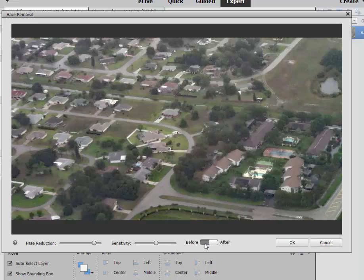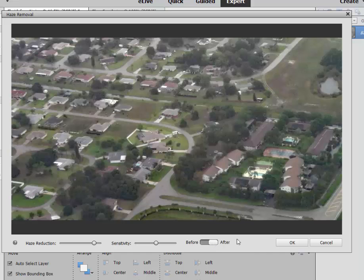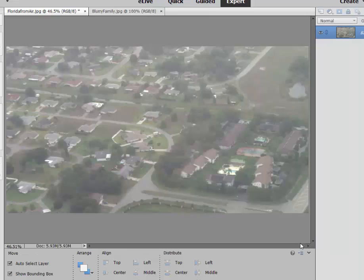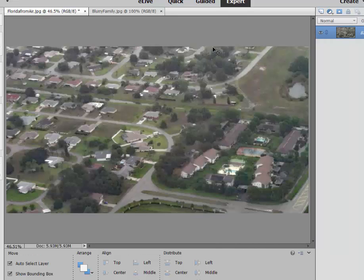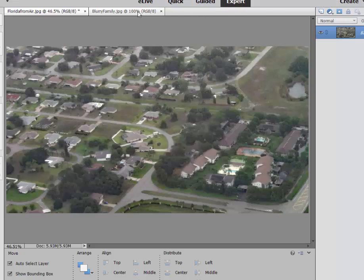Look how nicely cleared up that picture is before and after. So haze reduction is a very, very effective tool. Let's go ahead and clear out of this. There is another new photo enhancement tool here in Photoshop Elements 14.